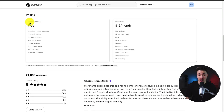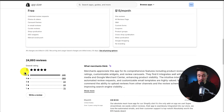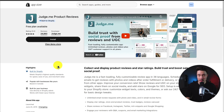It has a completely free plan that's free forever, where you get unlimited review requests, photos and videos, and has a perfect five-star rating, and is one of the most popular apps on the Shopify app store.